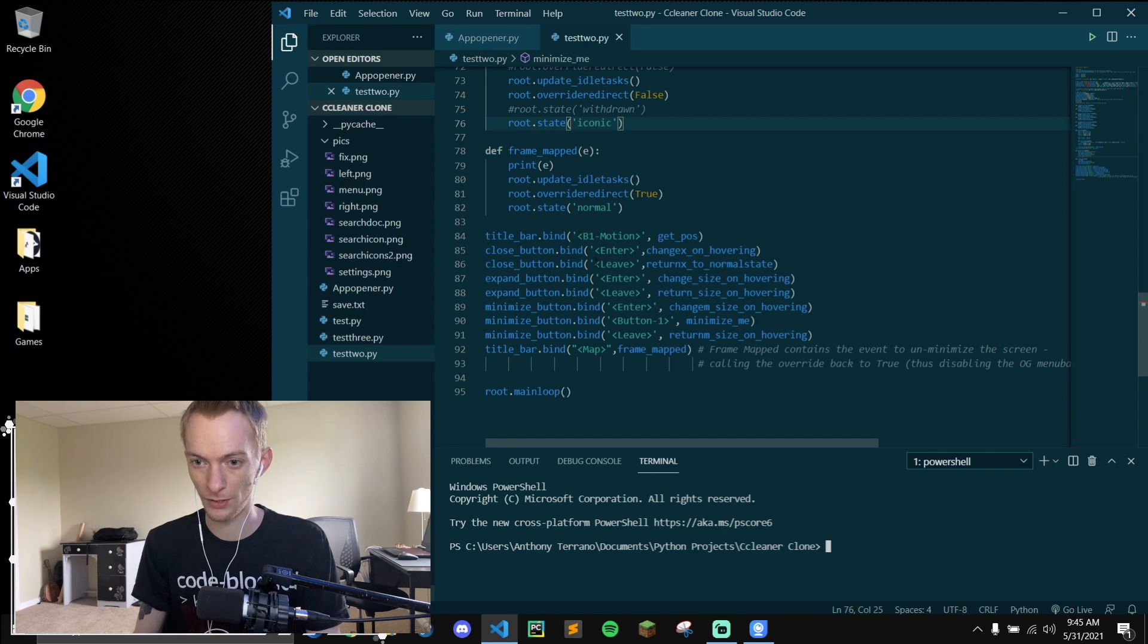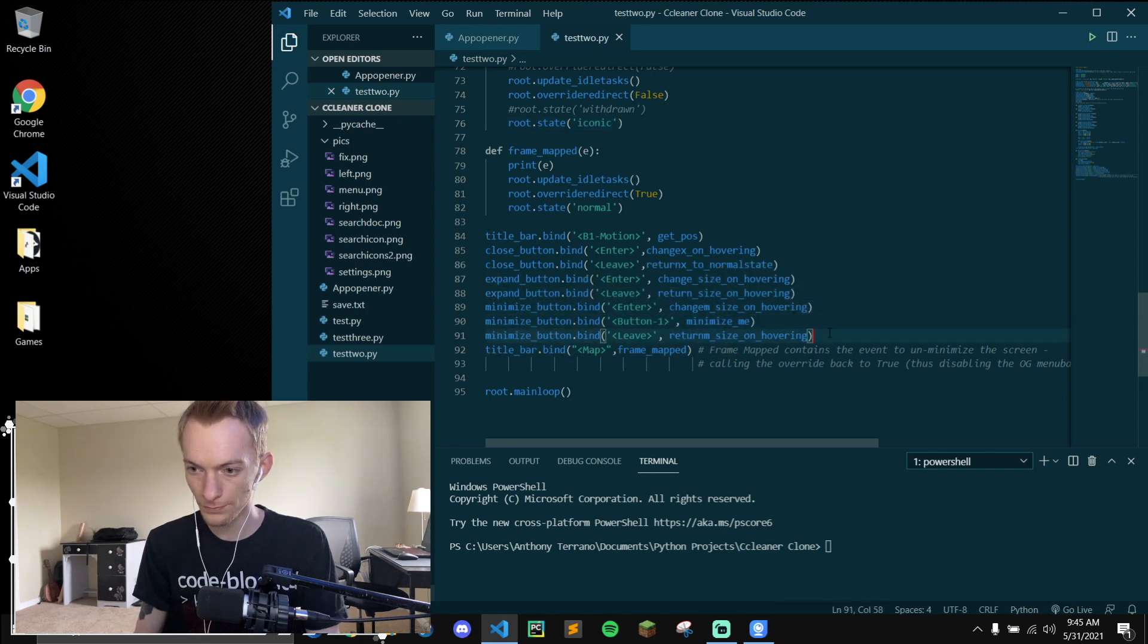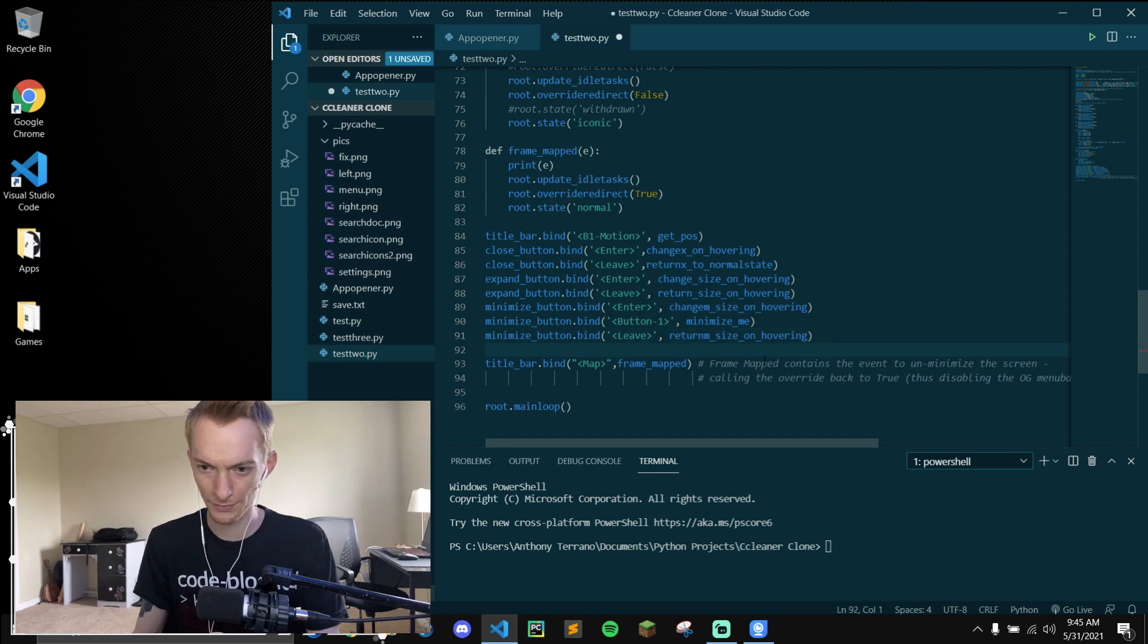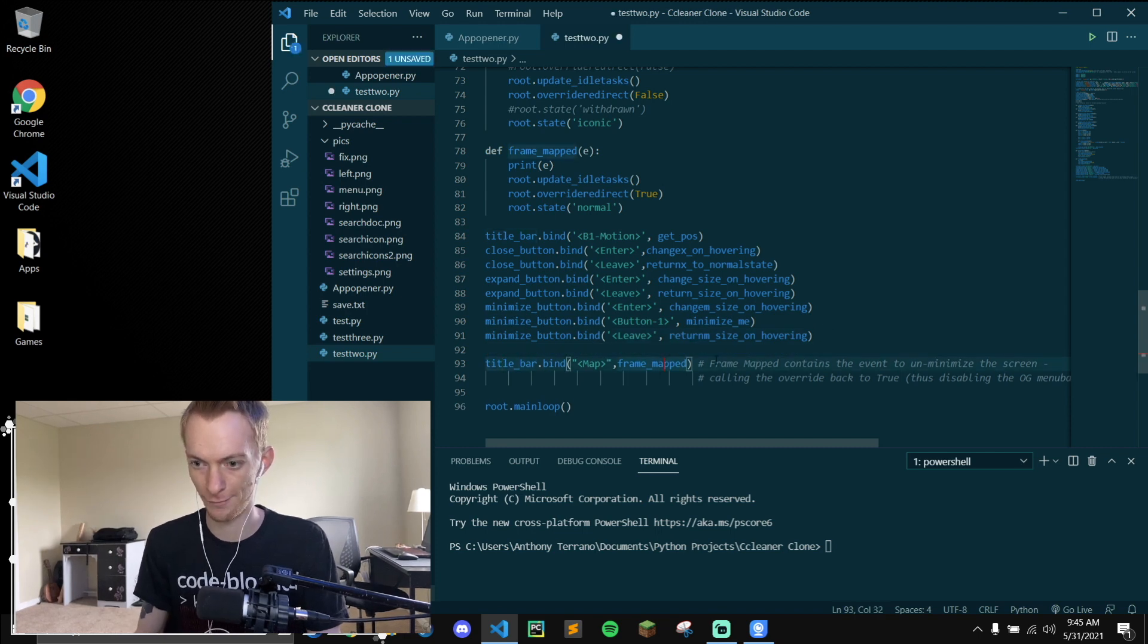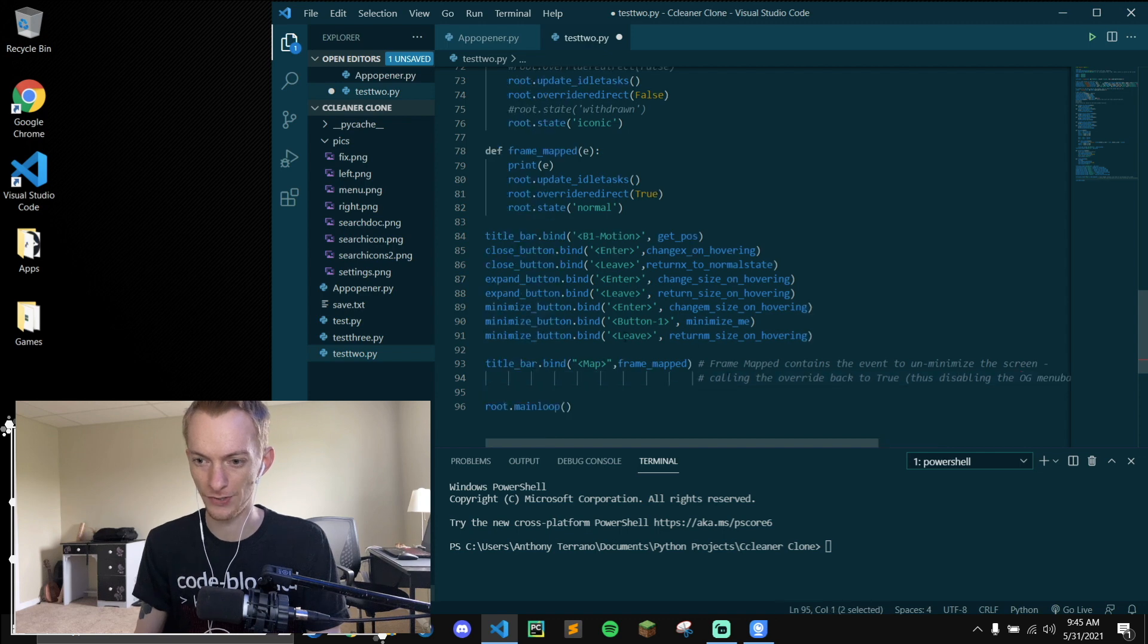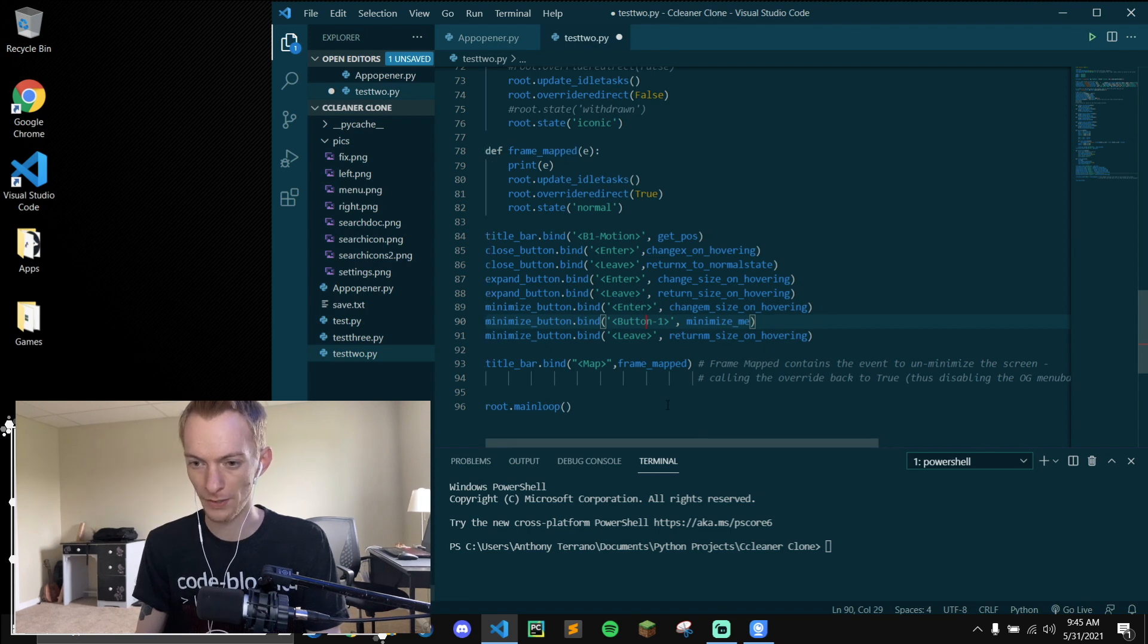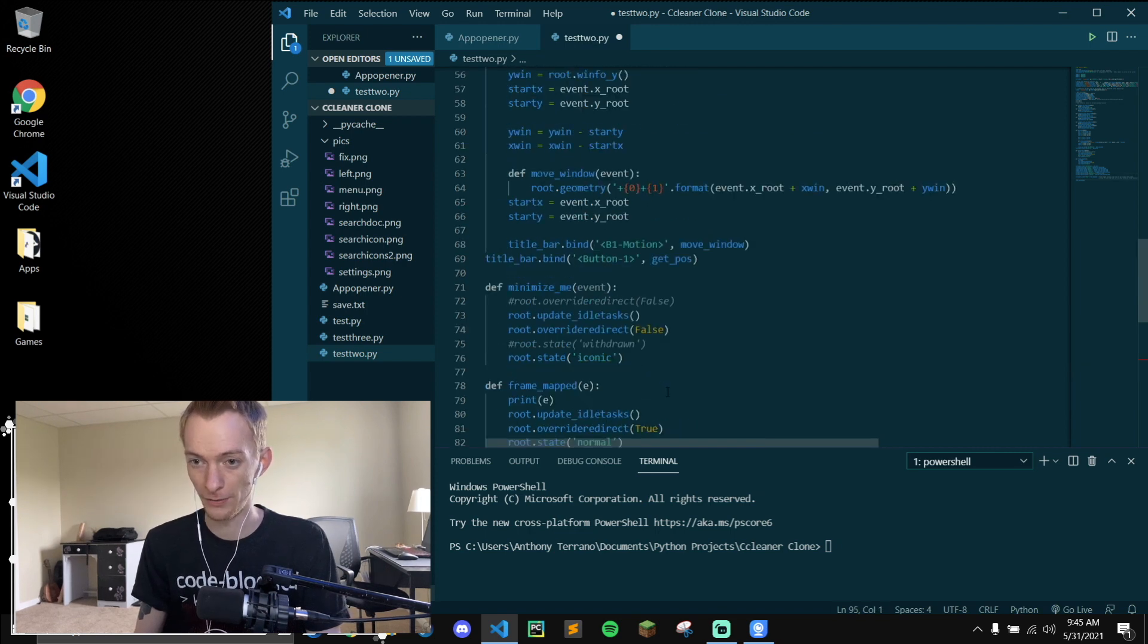The rest are button binds mapped down here. And then I have a little bit of an explanation about that frame mapped function here because it's not very intuitive. These are intuitive. You're binding it to enter and leave, that's the hover, and button one is just the left click. So there you go.